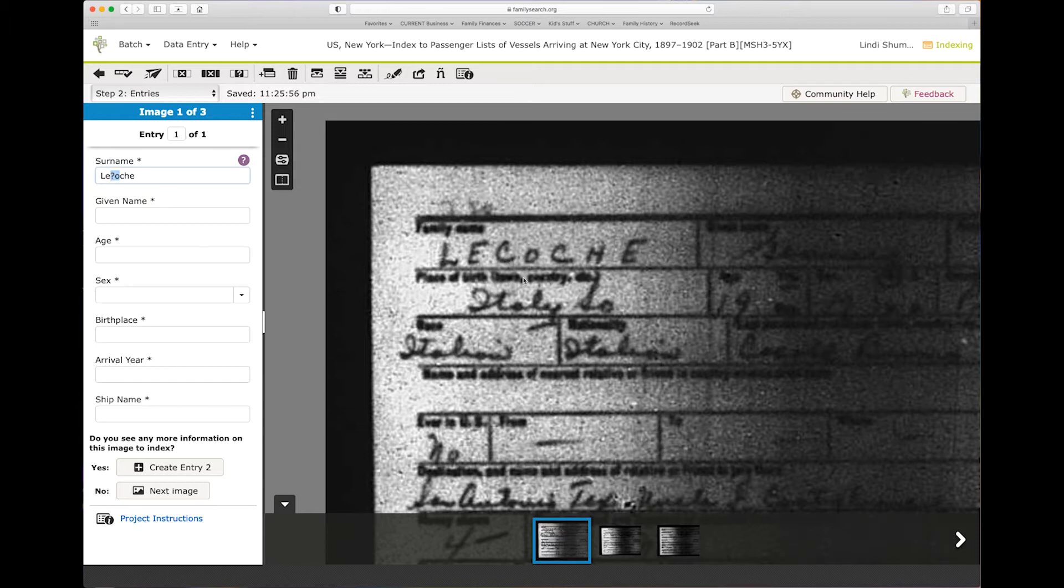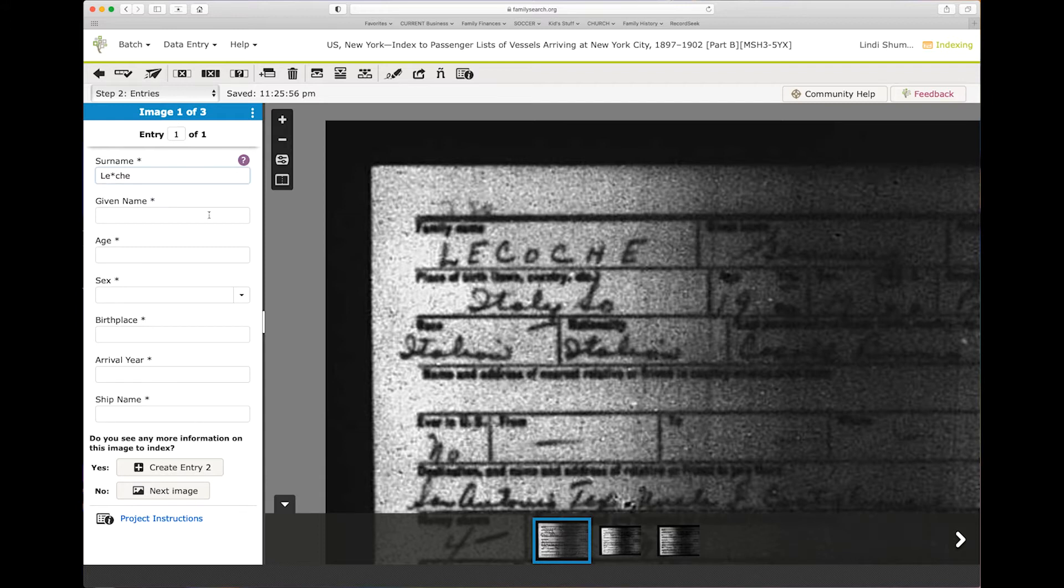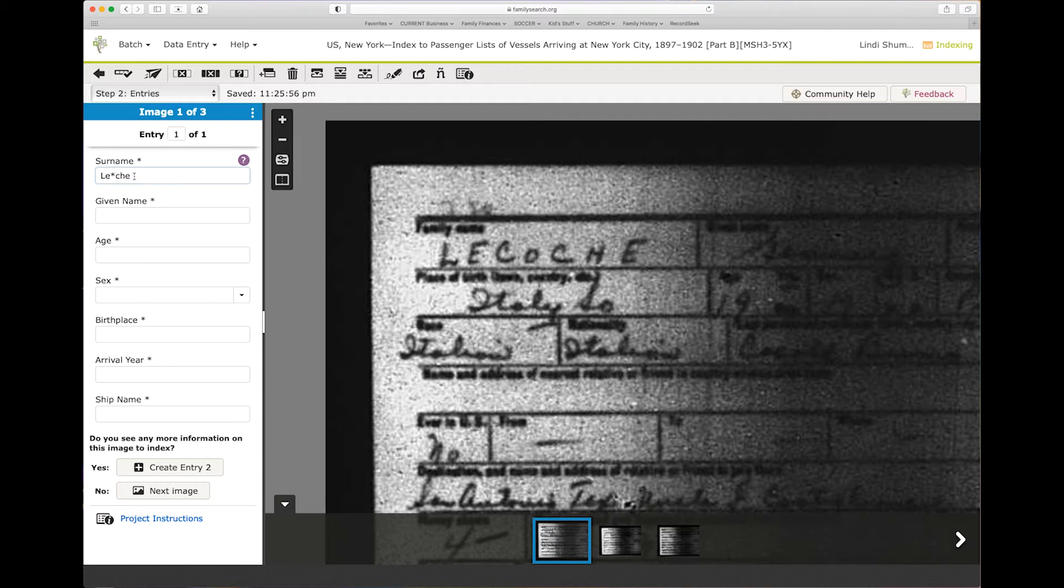You would put an asterisk. So you put 'le', you couldn't read these two letters, and you put 'che'. Okay, so that's just an example, we can obviously read this. Question mark equals one letter, asterisk equals more than one letter.